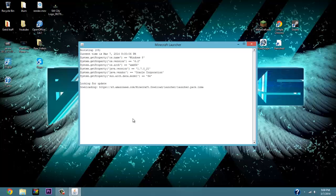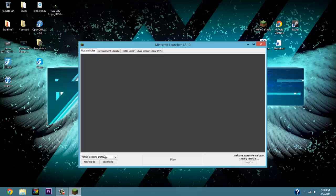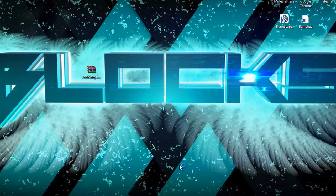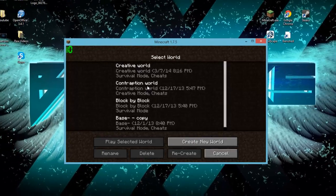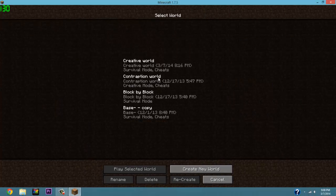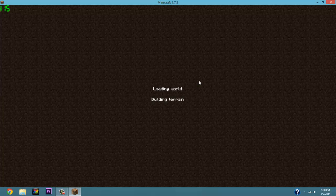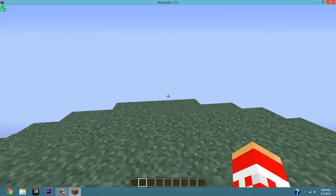Now open up Minecraft and verify the mod downloaded successfully. In the bottom right it should say 'Ready to Play Minecraft 1.7.5_TooManyItems.' Click Play — it may take a quick second to load since you added a mod. Once you're in, go to Single Player and load any world. Note that this only works in Single Player; in multiplayer it would be considered cheating.